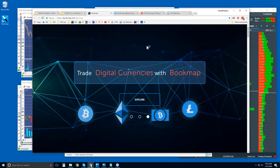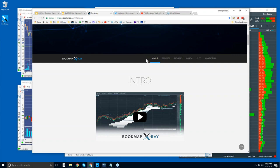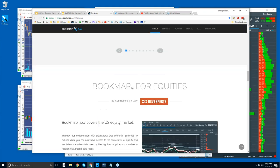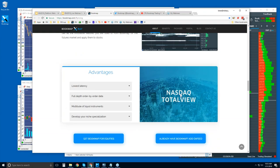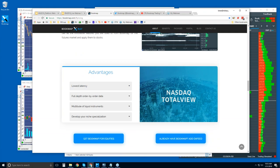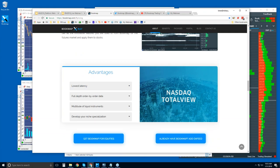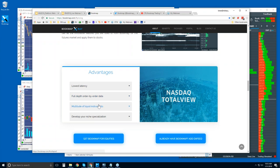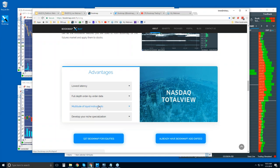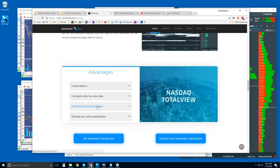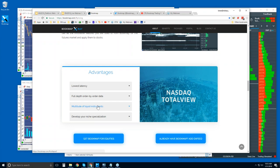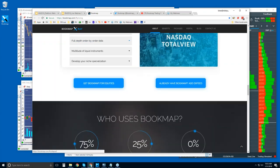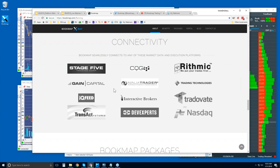All right, let's take a look here at the website. Scroll down a little bit. There's an intro video here, sections about Bookmap. You can read more about it there. Bookmap for equities through NASDAQ Total View. This is an excellent data feed here through DX Feed or Dev Experts.